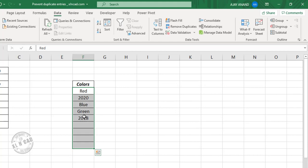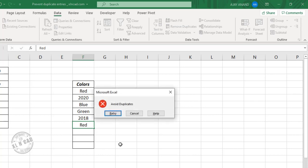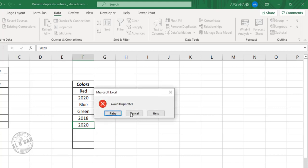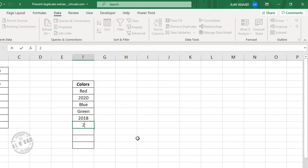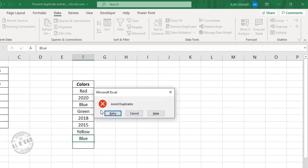To customize that message, go to Error Alert and type in the message — for example, 'Avoid duplicates.' Now when I try to enter a value that is already present in the list, for example red, I have the warning message 'Avoid duplicates.' I try 2020, which is already present — 'Avoid duplicates.' I try blue again and get the warning message because blue is already present in the list.